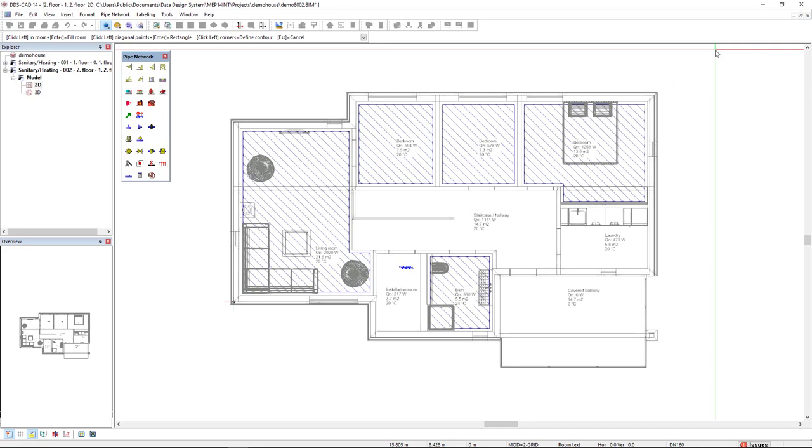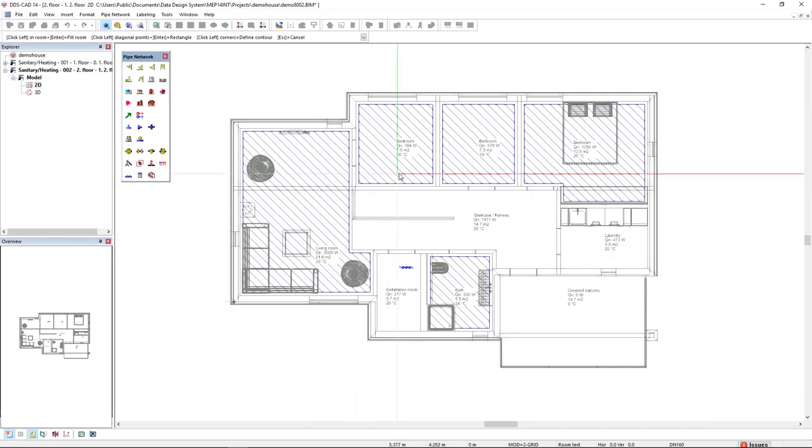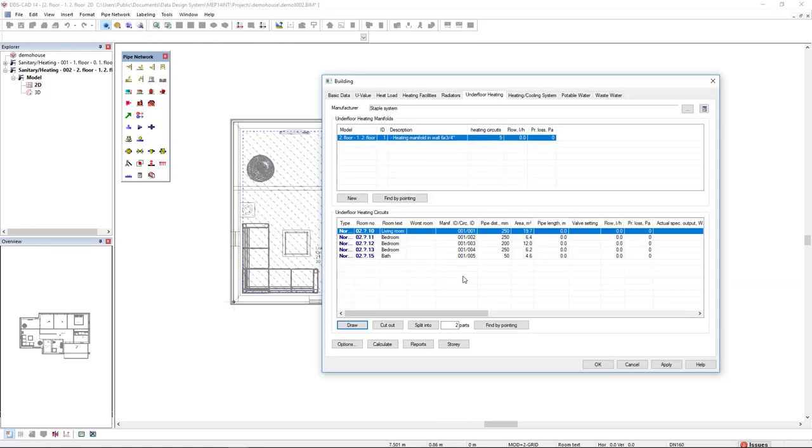As you can see, we now have underfloor heating in the living room, bedrooms, and bathroom. Press escape to get back to the dialog.